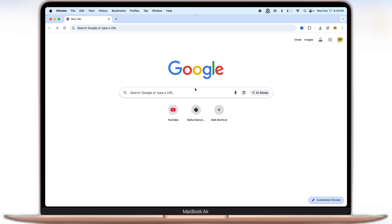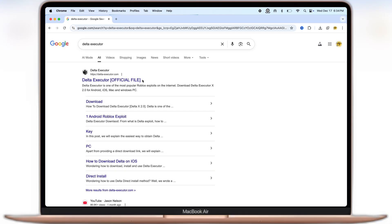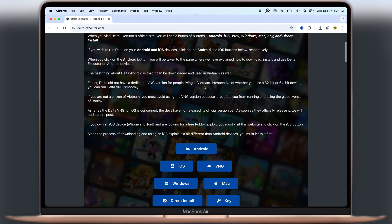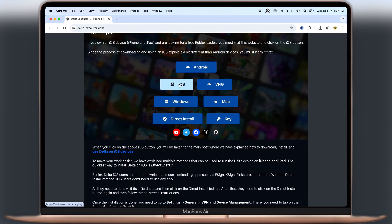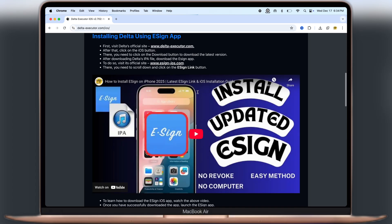So first, open your preferred browser, now visit the Delta Executor official website, or you can go through the link provided in the description. Click on the iOS button.